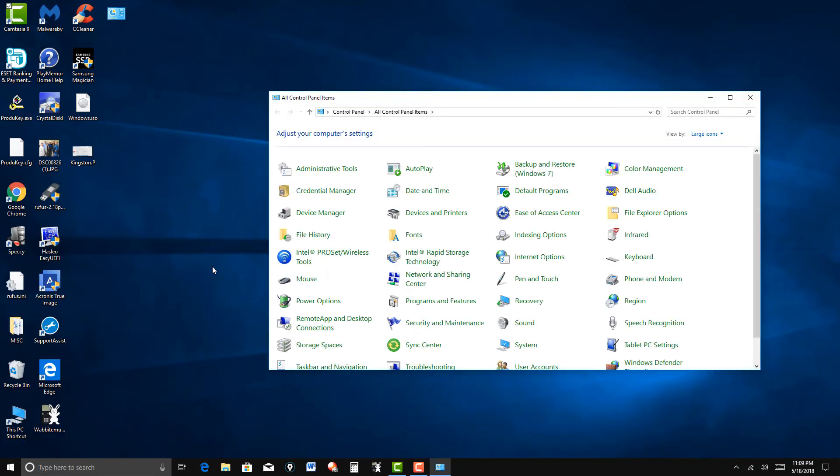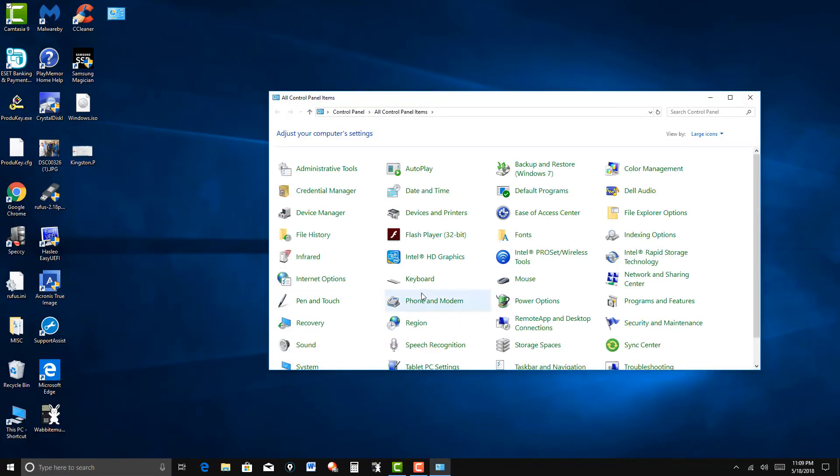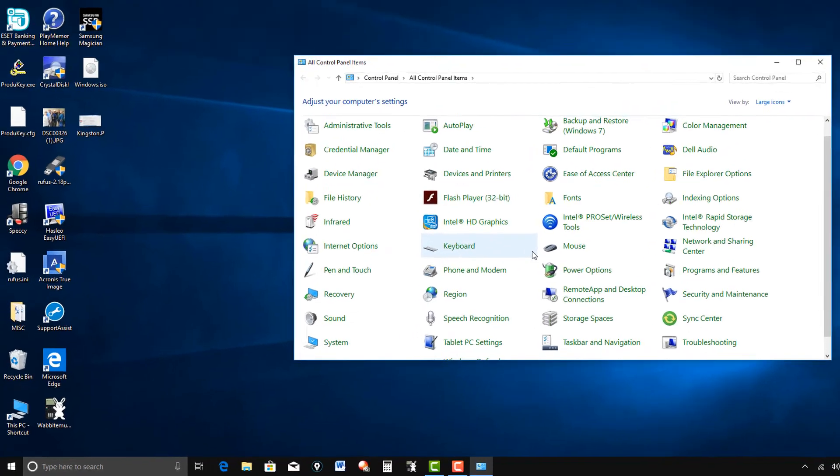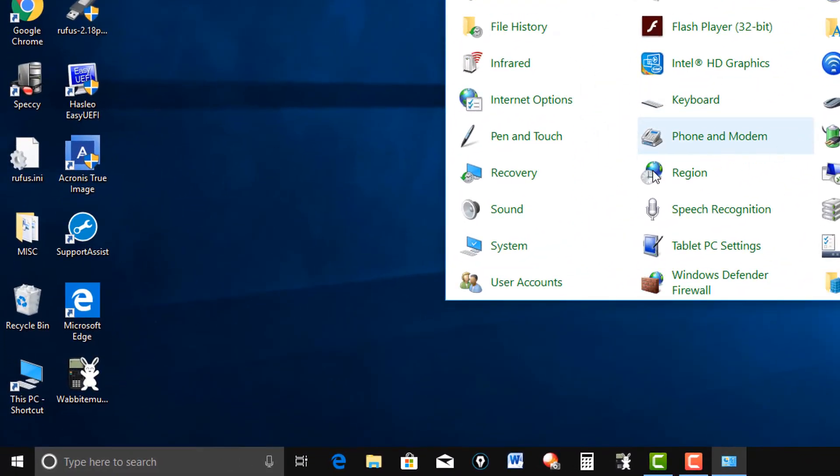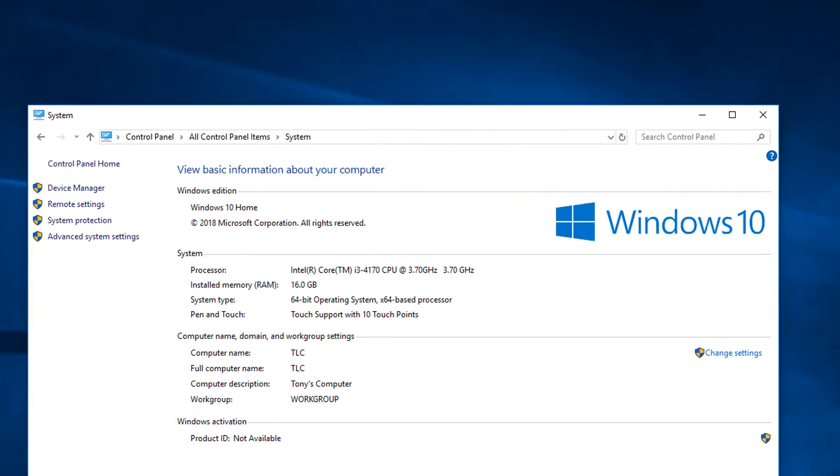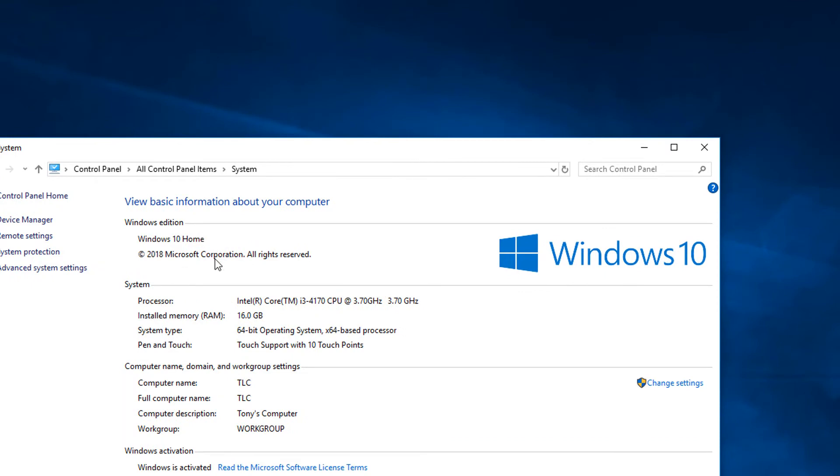Now I will show you the new memory update here. Go to the control panel. System. Now you can see installed memory. Instead of 8GB, I now have 16GB.